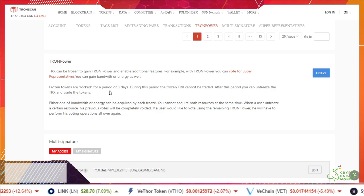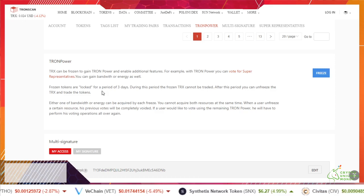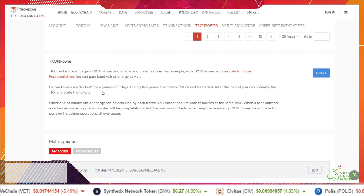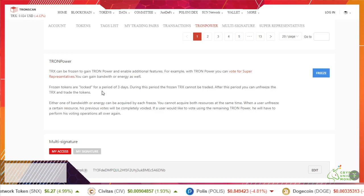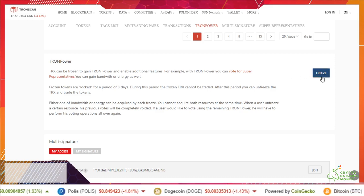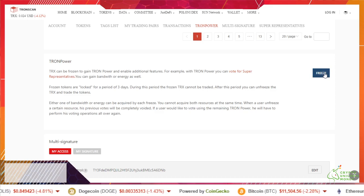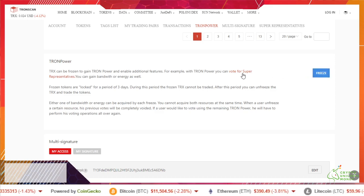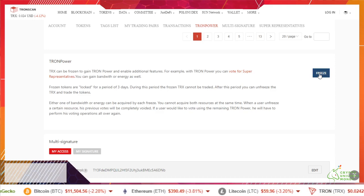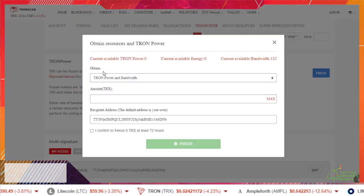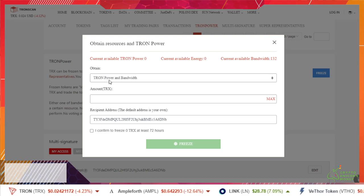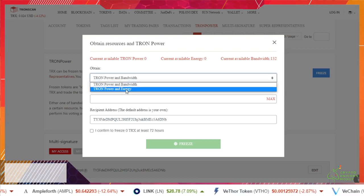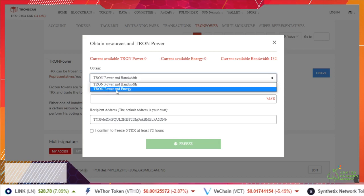All right, so for 72 hours they are locked. They are not going anywhere. It's done over finite. If you're still wanting to proceed at this point, you're going to hit freeze. First option is obtain power and bandwidth. We want the energy, so we want power and energy.